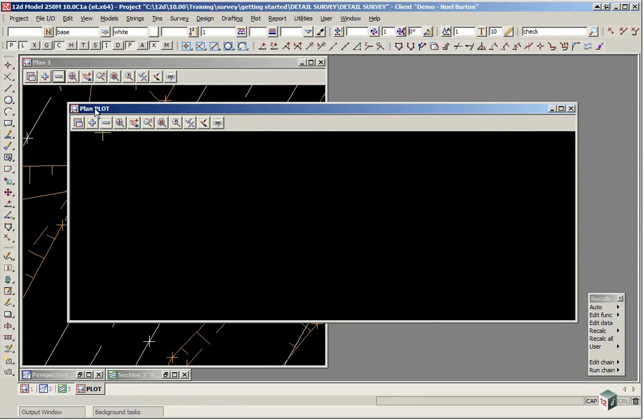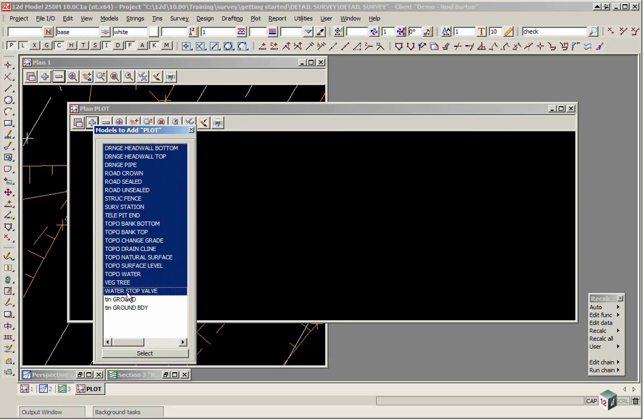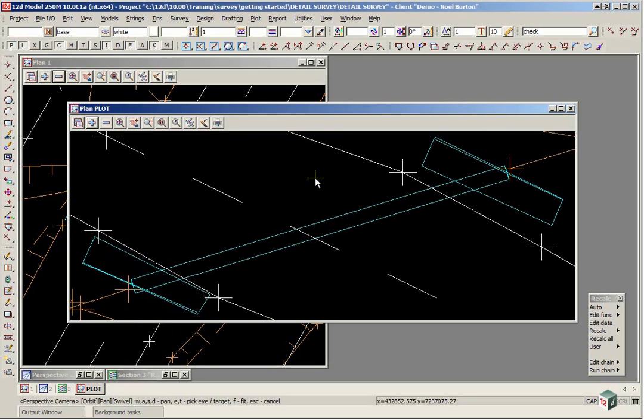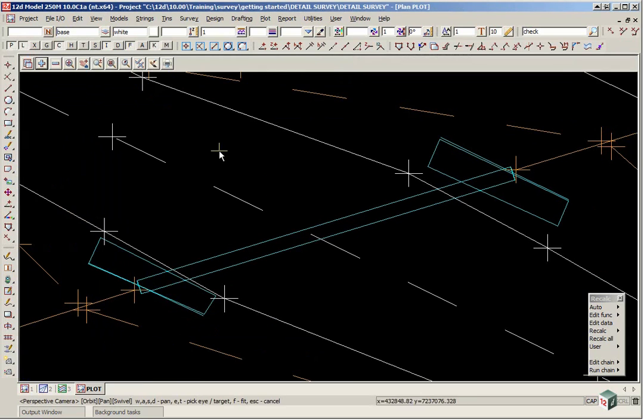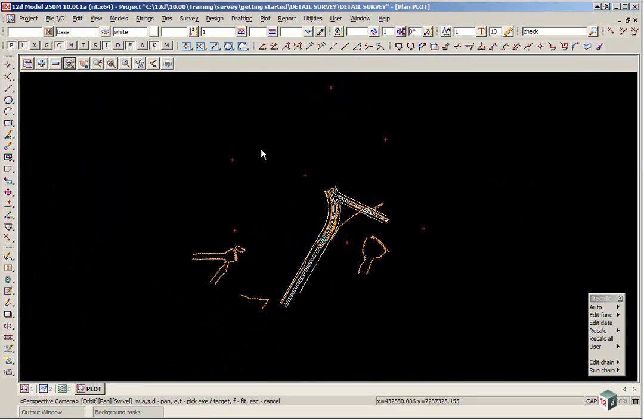In this view we turn on all the models except for the tins. The tins will be creating label contours. Click select, maximize the view and zoom all.